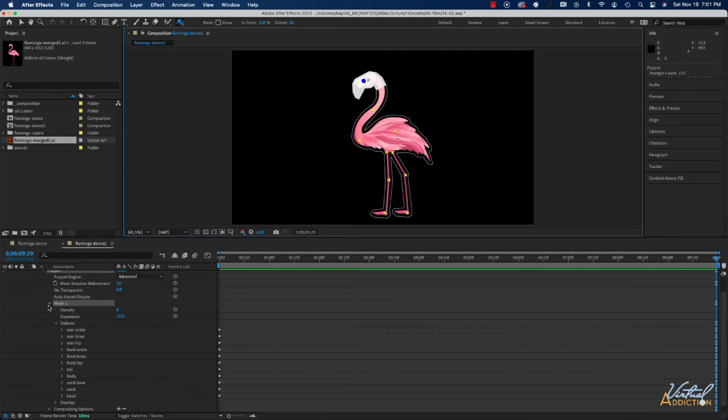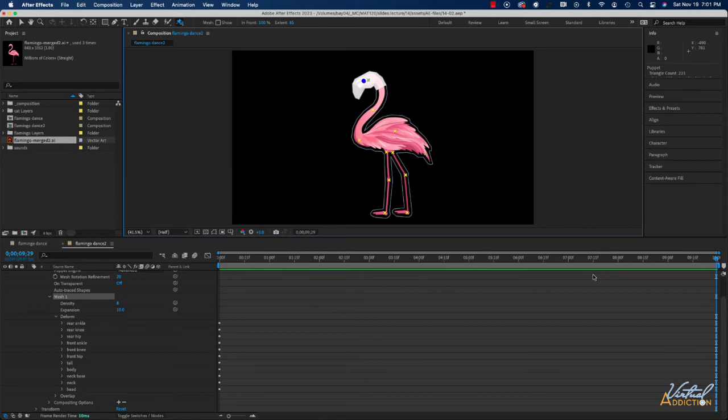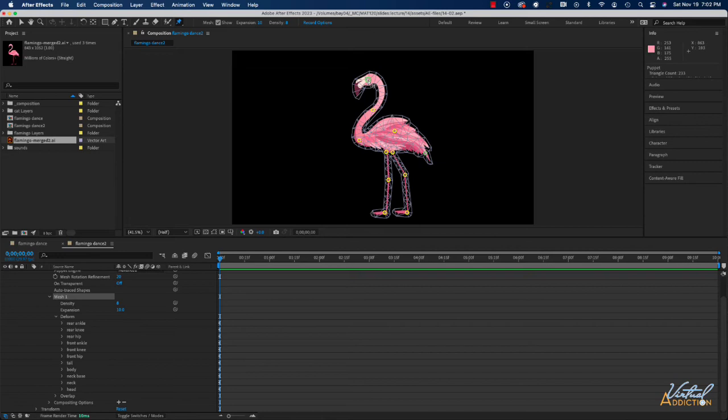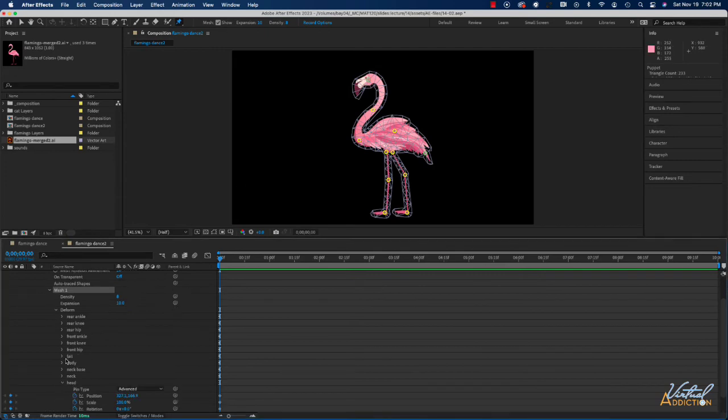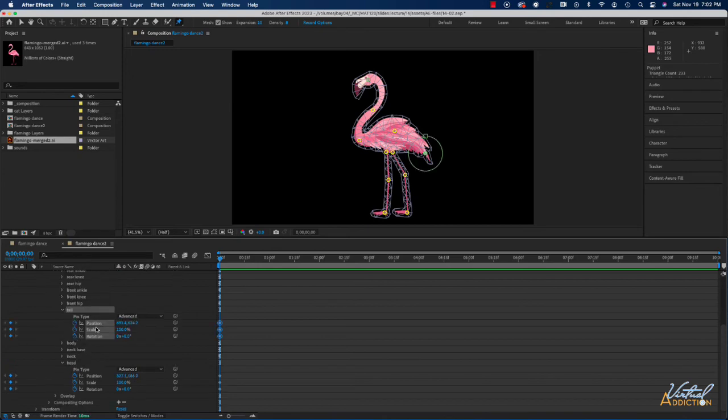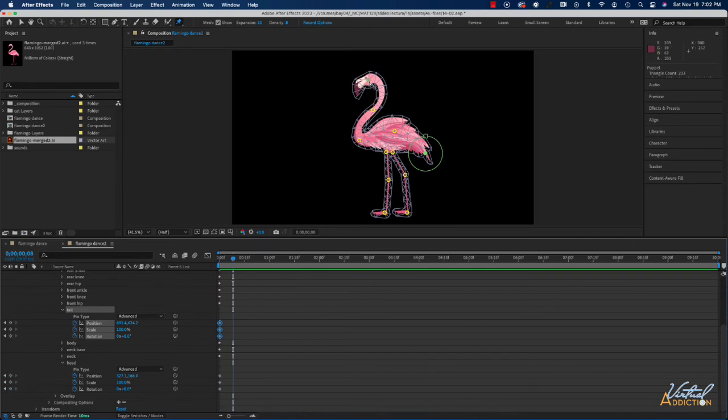So now I feel pretty ready to animate. We're going to place our playback head at the beginning of our composition and what we'll do is we'll switch back to our puppet tool and we're going to have the character kind of look at us so I'm going to be animating the head and the tail. I'll go into both head and tail and we're just going to make sure keyframing is on for the advanced pin types. Then I'm going to move my playback head out about 8 frames.